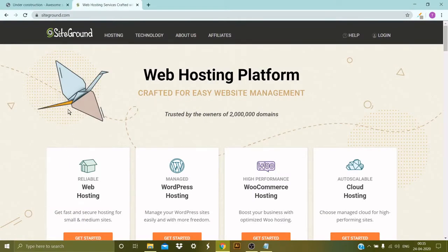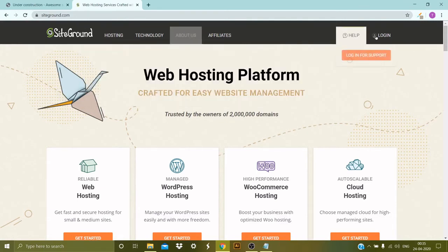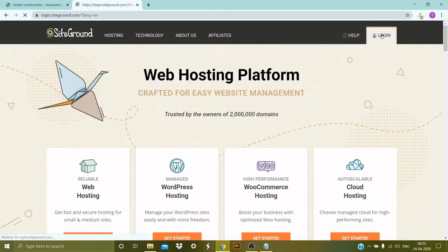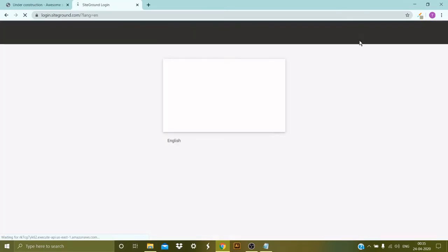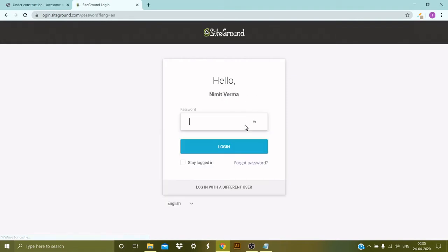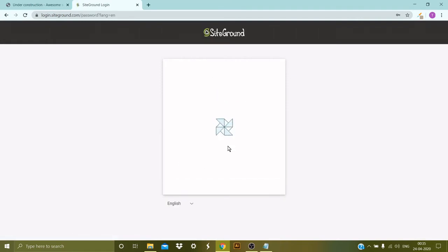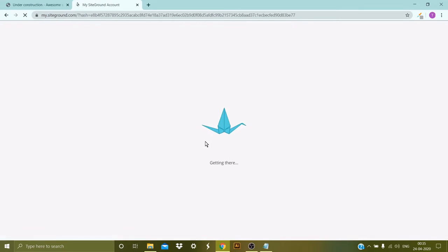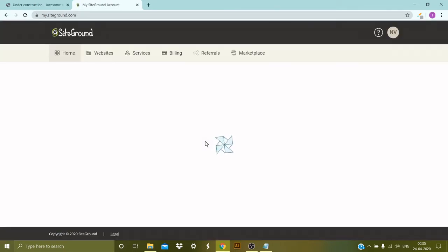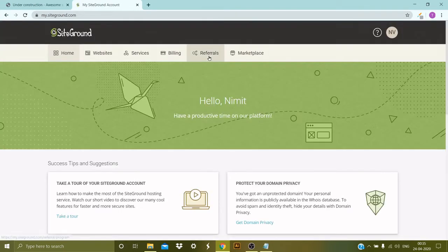In that case, what you need to do—we need to first go to SiteGround.com and then you need to click on login at the top. And once you do that, you need to provide your login credentials like your username and your password. And once you do that, it will take you to your My Account screen.